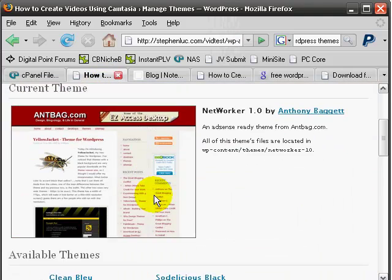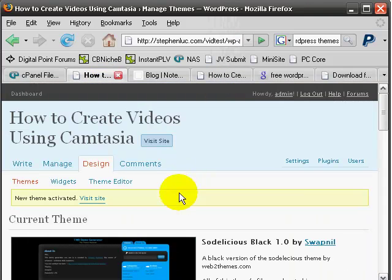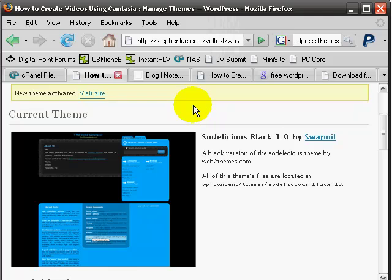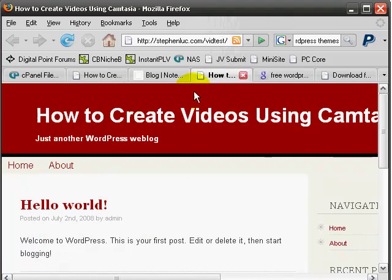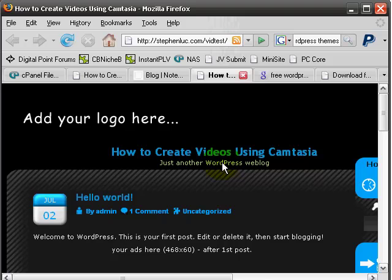I'll do that to the other ones. Click on the so delicious black, and it'll automatically change that.